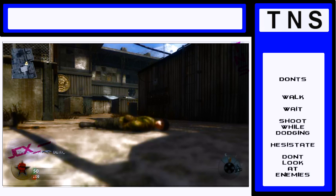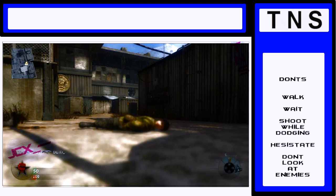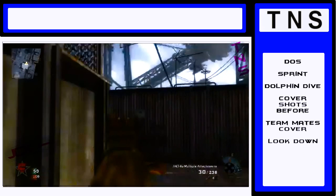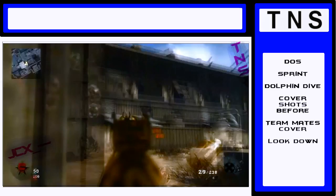Now next up we've got the do's. Do sprint. Sprinting makes it quicker, you're going to get there faster. Dolphin dive makes you a harder target to hit because you're suddenly going to hit the floor.